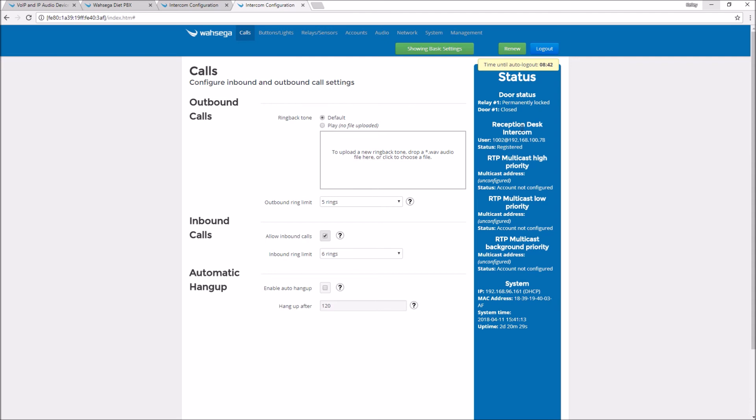I'm going to my intercom. I'm going to press the button and you can hear it calling.